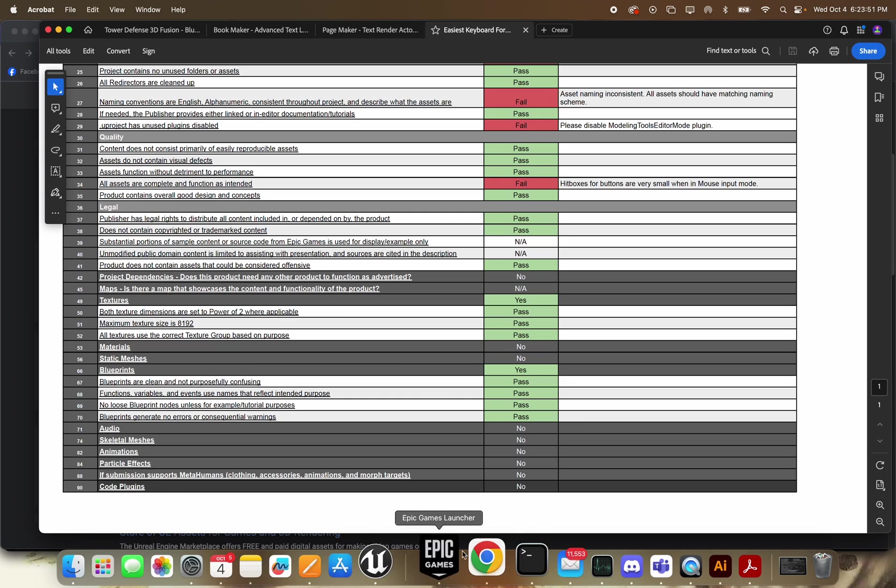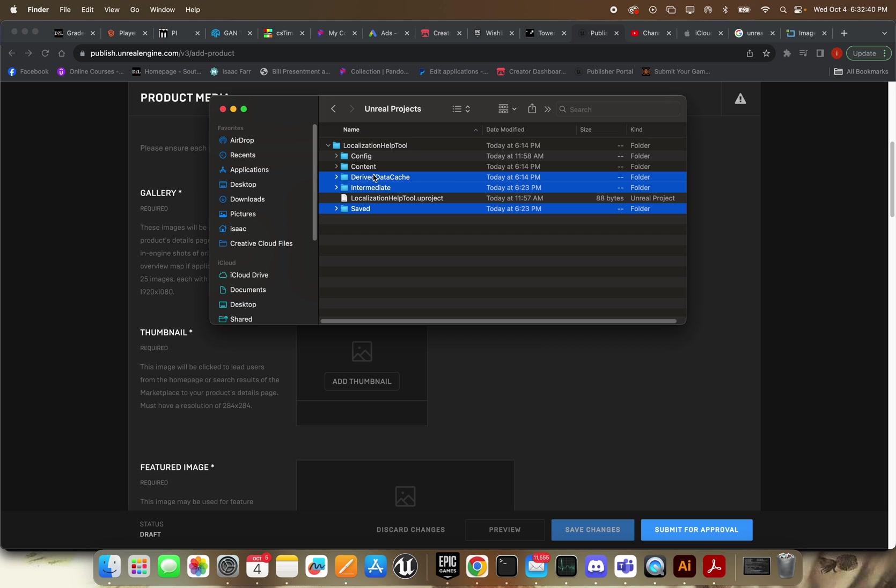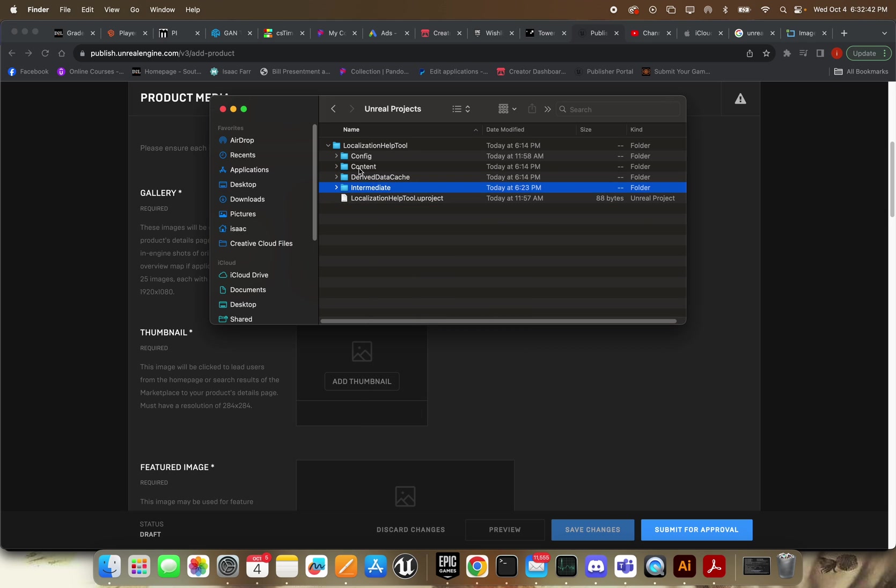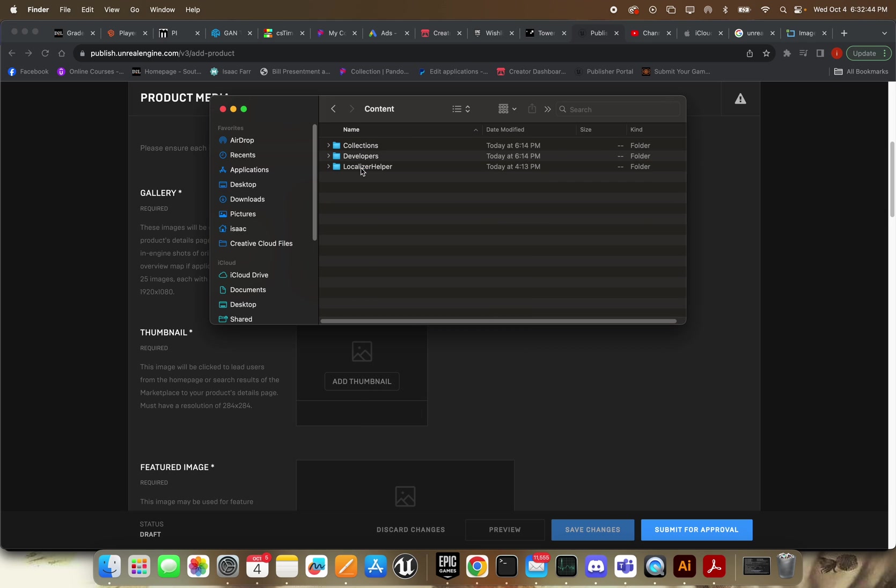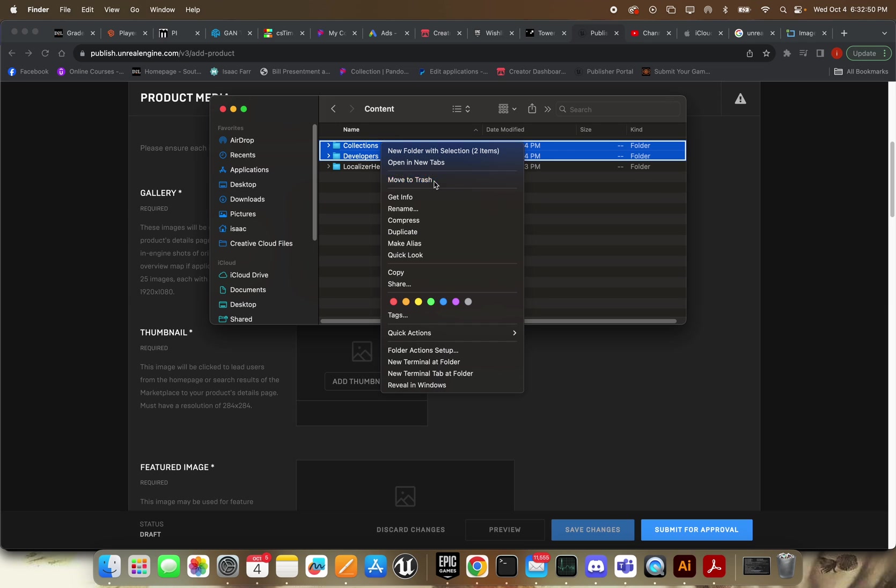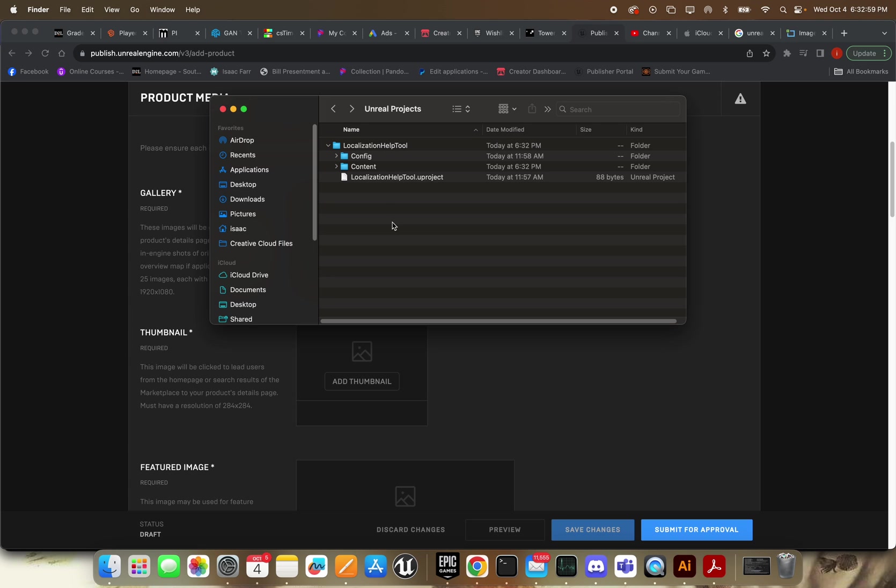Let's close out of this. Now, what you would want to do... Alright. So now you go into your project folder, and there's a few things we're just going to delete here. We're going to delete Saved, Intermediate, Derived Data Cache, gone. Content, you want to leave this, of course. Delete Collections and Developers.